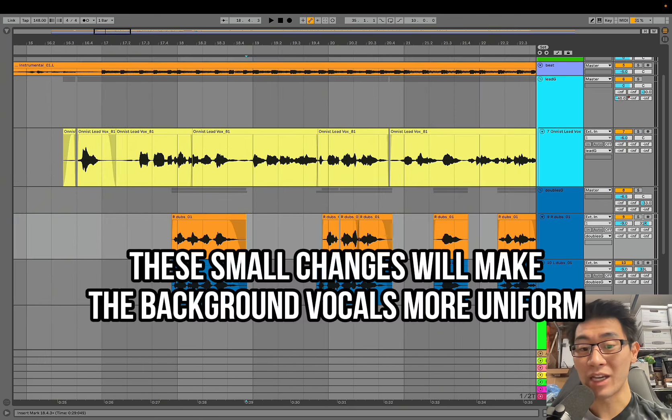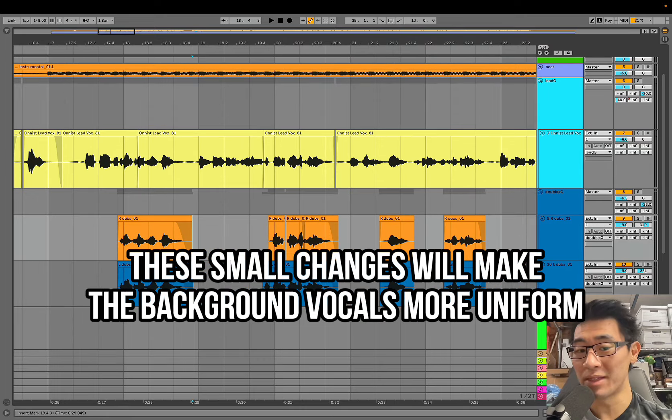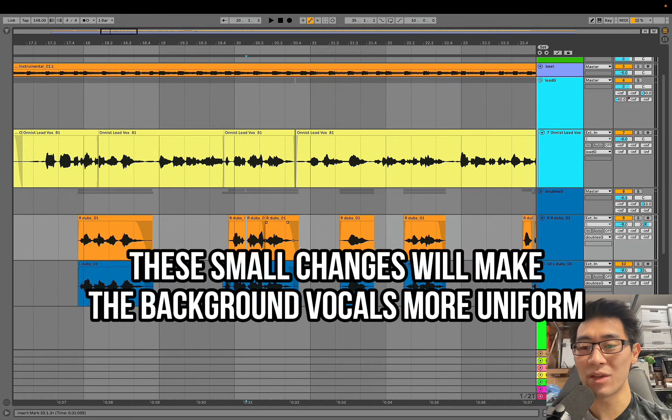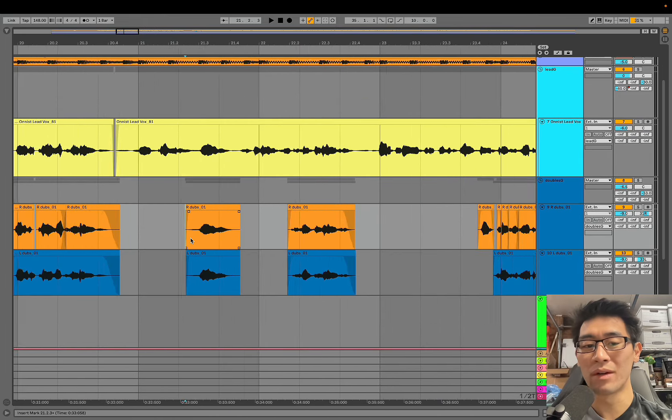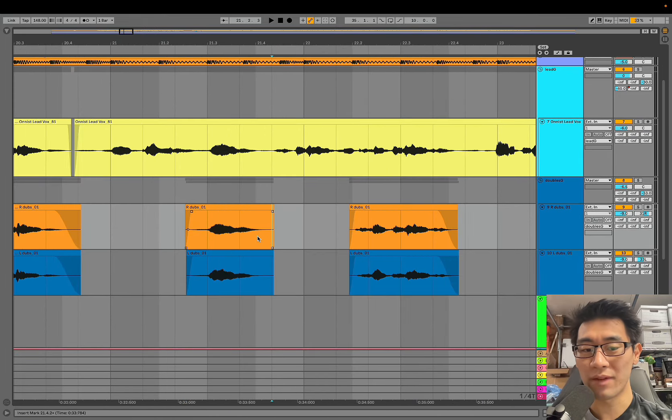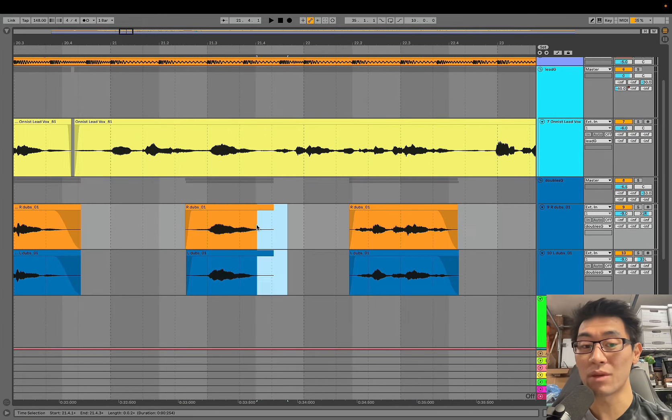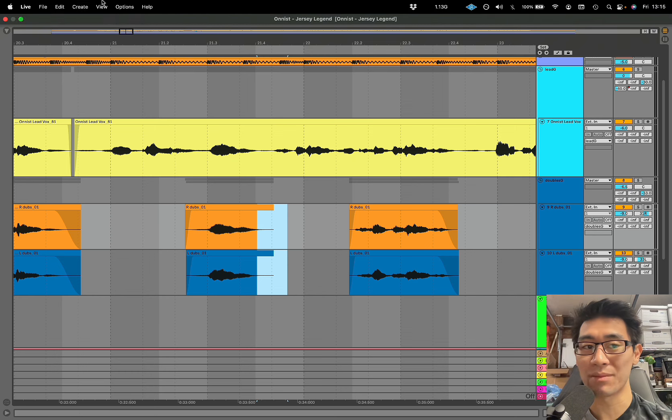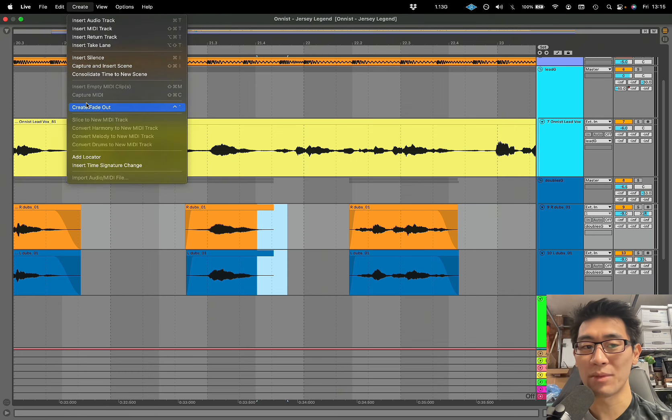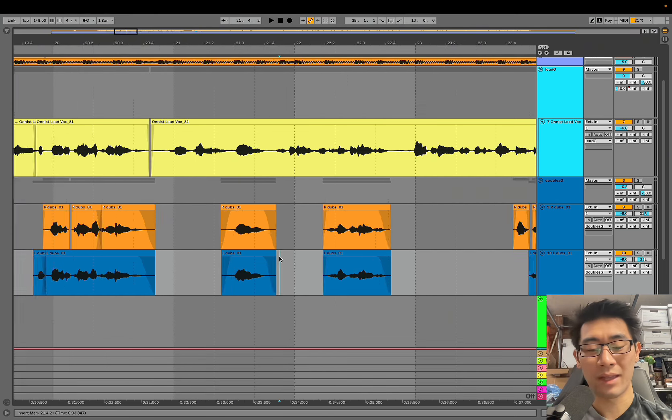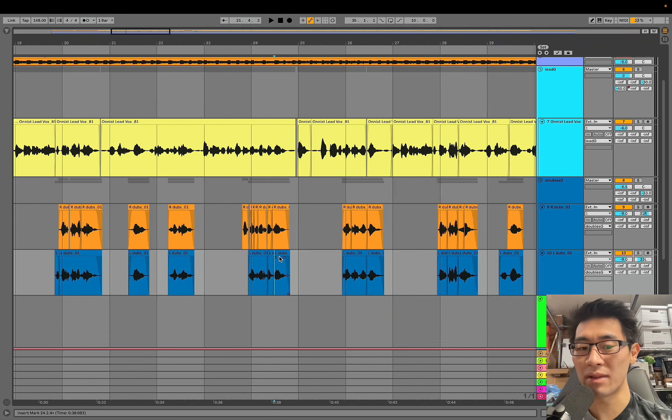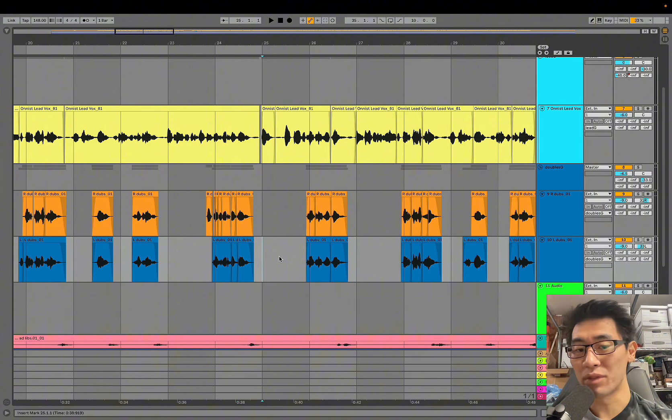It's really important to clean up all that information, especially with sibilance and especially with any sort of weird noises that's on the vocal. All that stuff, especially for doubles, you can be pretty strict and pretty crazy on how much you're actually deleting because a lot of that isn't going to be heard.